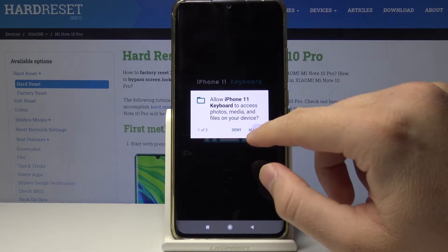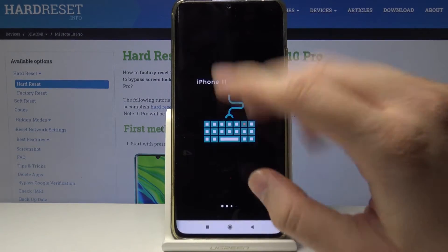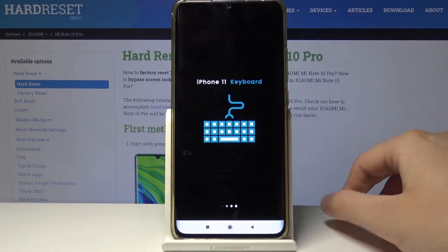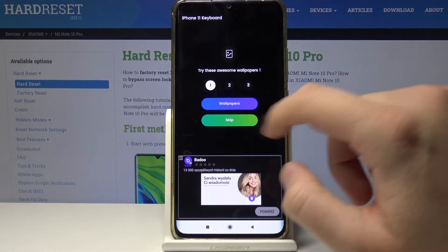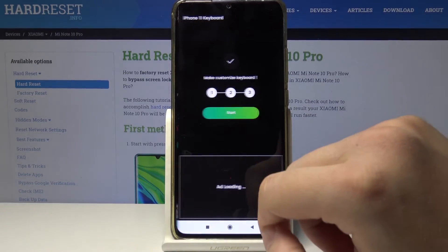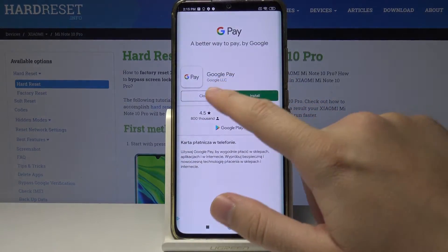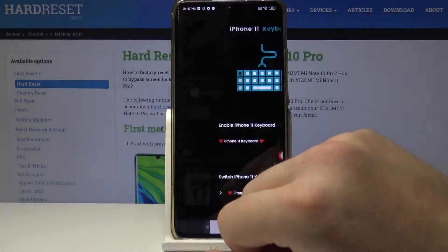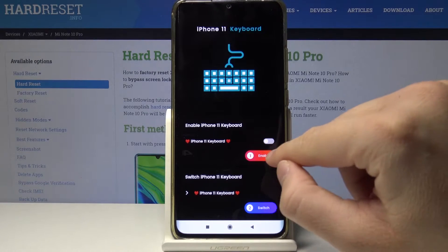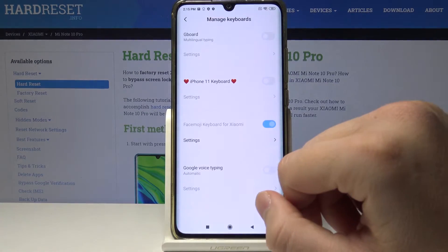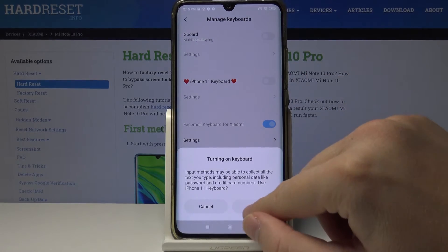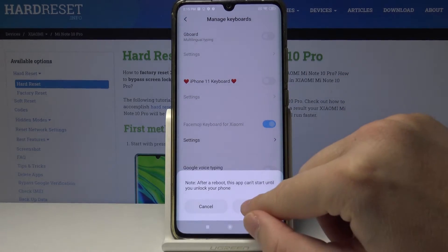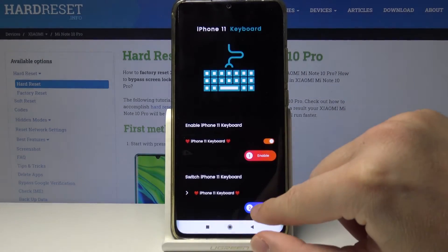Click allow — allow three times. Then skip, tap skip again, and close the ad. Click on the enable button, then use the switcher to turn on the iPhone 11 keyboard. Tap OK, OK.